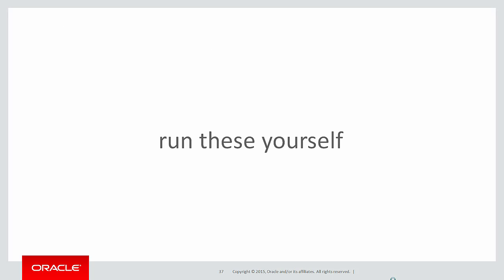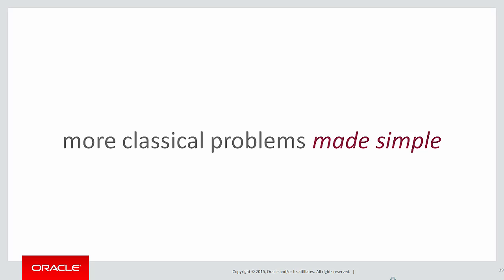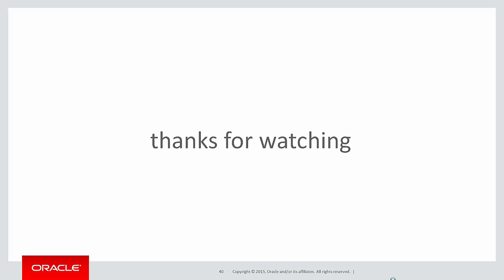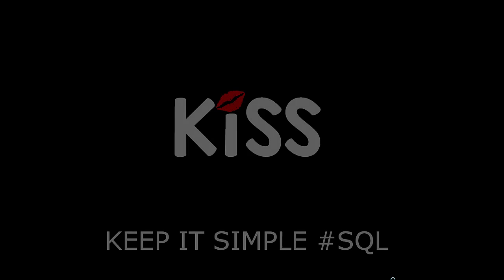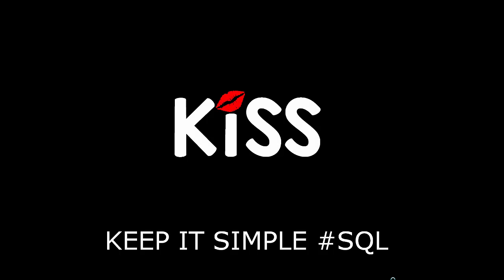You can run these queries yourself by clicking on the live SQL link below. In the next session we'll look at more classical problems made simple through the use of analytics. Thanks very much for watching and don't forget to keep it simple with SQL. We'll see you all again soon.